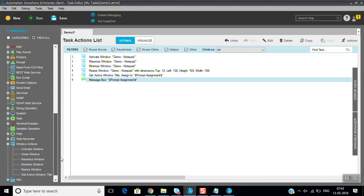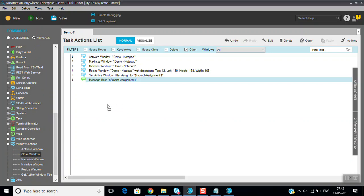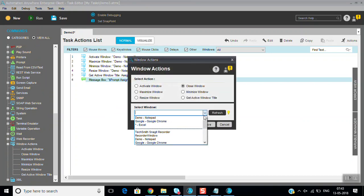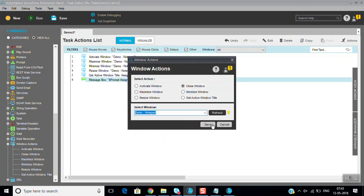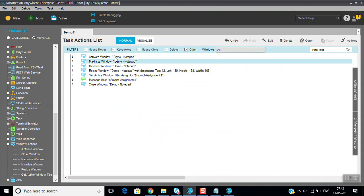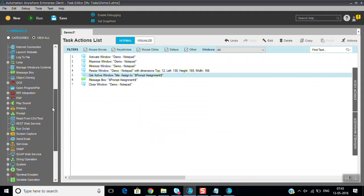Then you can know what is the name of the window title. Then what I'm doing last is closing. First we have here, we'll see once again the process we are doing: just activating and maximizing window, minimizing, then resizing, then get active window title. We are assigning here to prompt assignment then displaying prompt assignment. So just run and see how it will work.